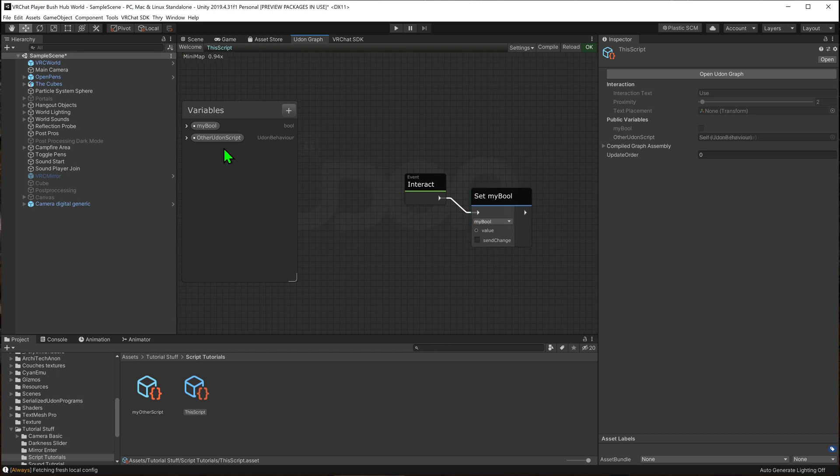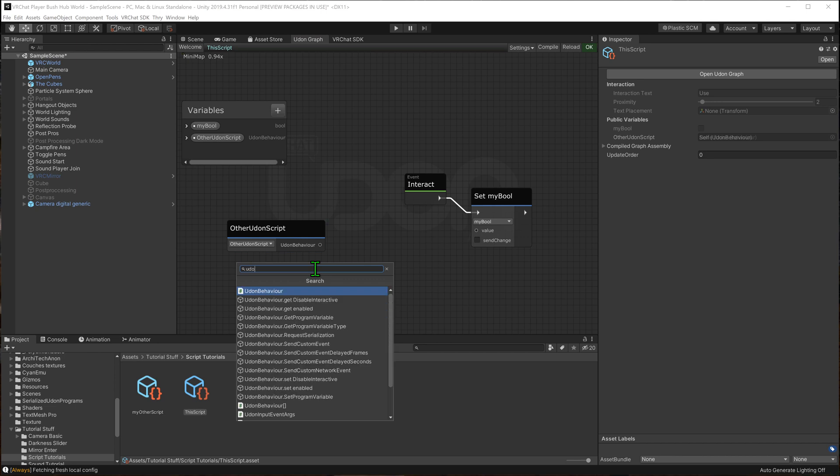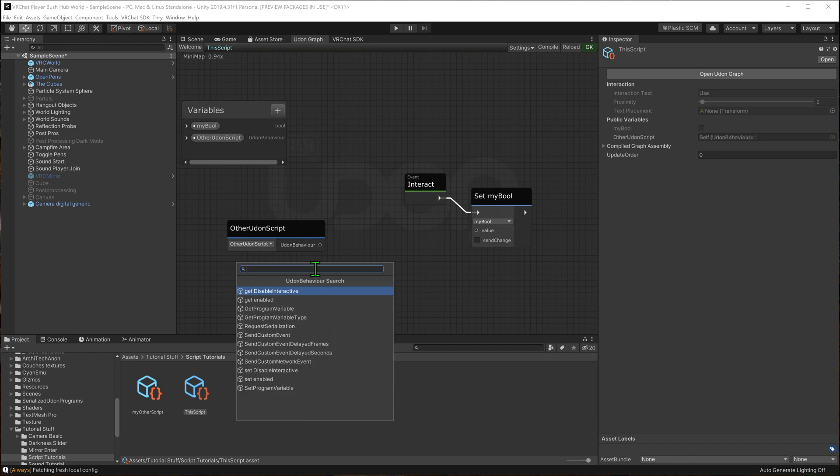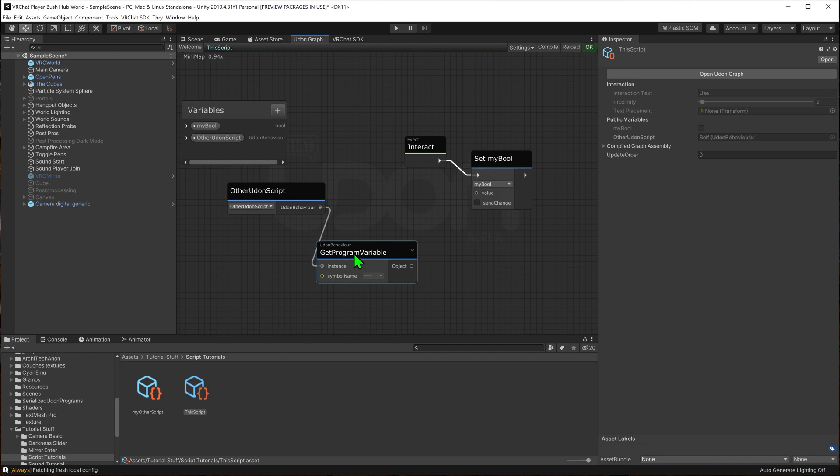First of all we'll drag the udon behavior into the graph. I'm just going to minimize my variables here. We then want to go udon behavior get program variable. Drag ours into the instance.